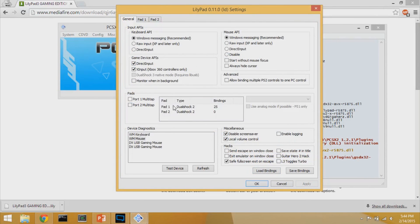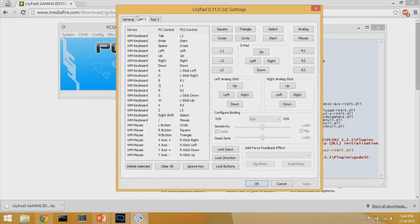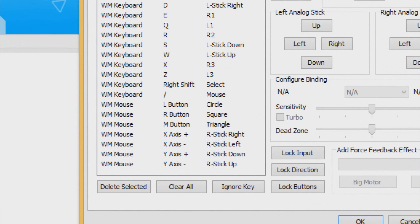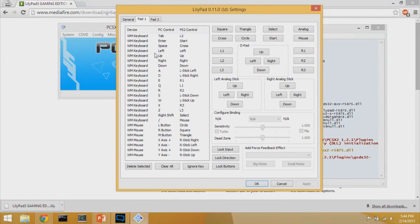What that just did was set all the pre-configured bindings into Pad 1. The most important step now is to make sure those configurations saved correctly. When you look at the WM Mouse section, you should see seven configurations listed. These seven configurations are important to verify are present.